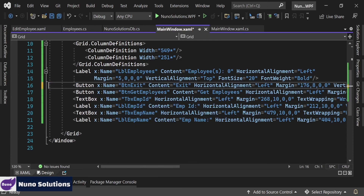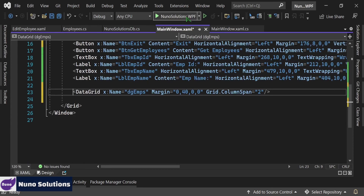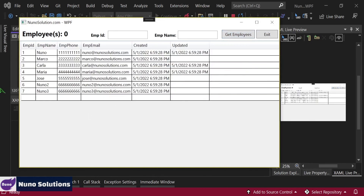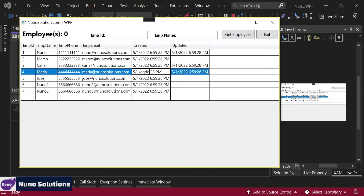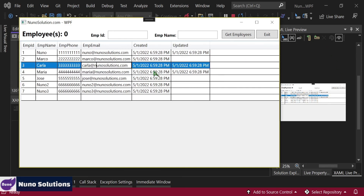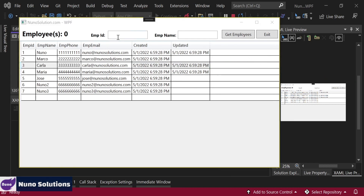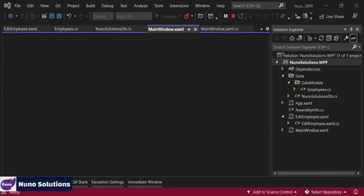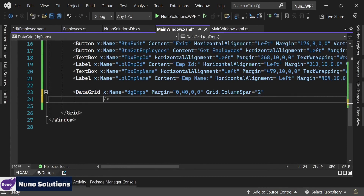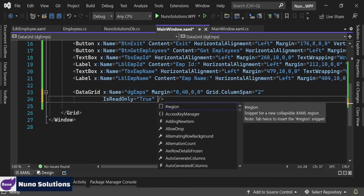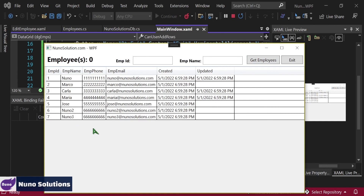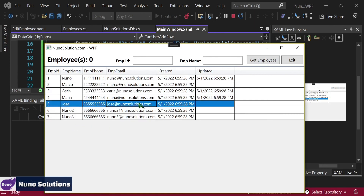I'm just going to grab this data grid and move it down here so we can see it easily. If I run this, it should run successfully. If I get employees, we should get employees — that's what we did in the last video. But if we double click on this, you'll notice it lets you edit, which is not what we want. So first we're going to make this grid read only — is read only equals true. And then we're going to set can user add rows to false, and run it. Now the empty row at the bottom is gone, and if you double click on it, it doesn't go into edit mode. Perfect.